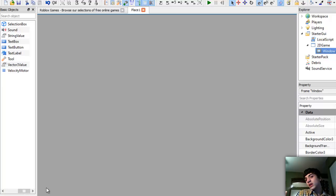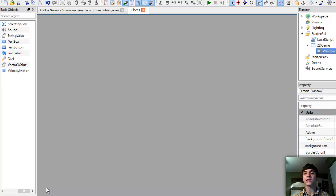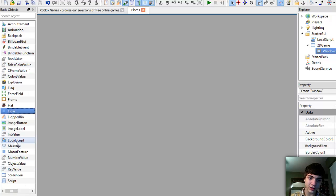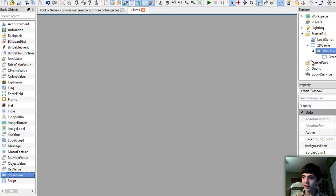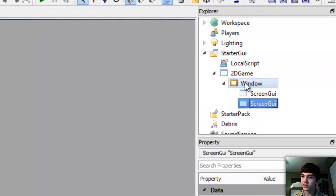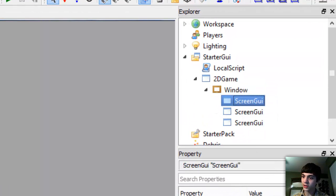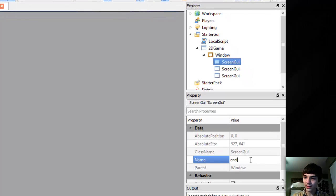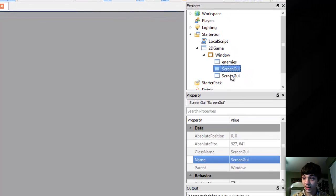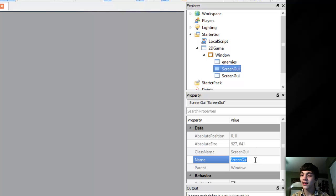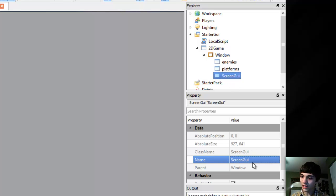Instead, let's put in Screen GUIs as our different things. Back in the explorer, let's copy paste and rename them according to what they were last time: Enemies, Platforms, and last but not least, Power-ups.